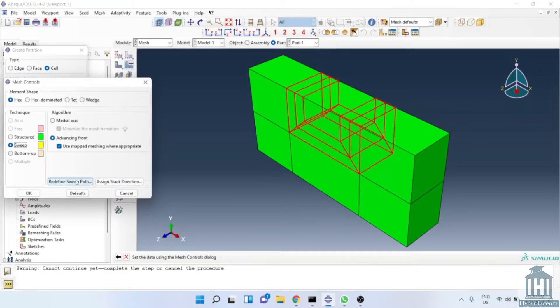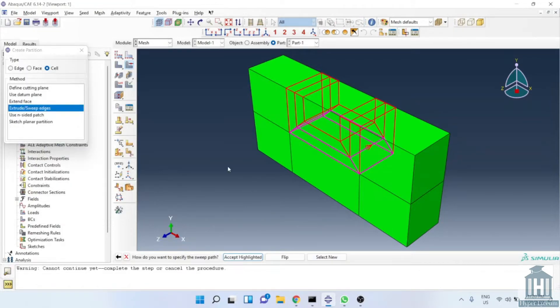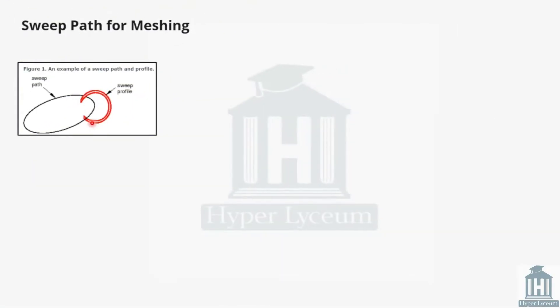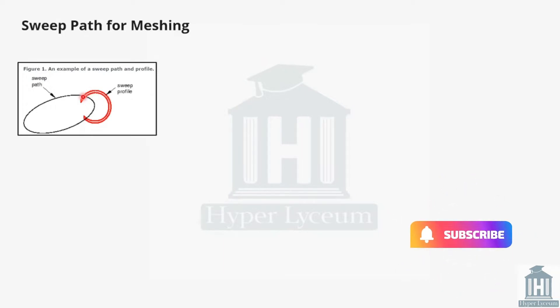Before redefining the sweep path, I need to explain what it means. The slide shows the sweep path and sweep profile. We can change the element direction in sweep profile but the element size in sweep path is fixed. It explains the sweep path is perpendicular to sweep profile.